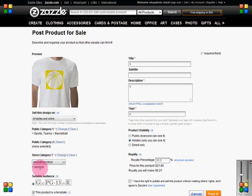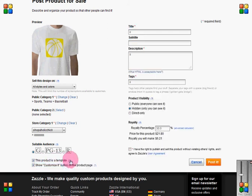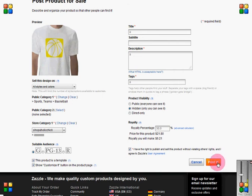For Store Category, go ahead and choose the category you've already made to be your template category. If you haven't, hit Clear, then New, and make a category for your template to go into. You can hide that template section in your store, but you do still need to hide the products within that section so they don't show. Make sure 'this product is a template' is checked off. You also have to agree that you have permission to use the image — you'll have to do that in Quick Create for every image too. Then go ahead and hit Post.